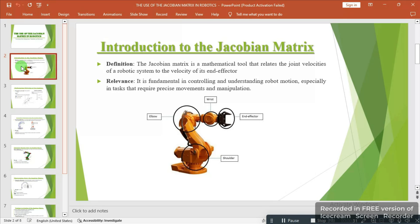In this slide, we'll be introducing the Jacobian matrix with regards to robotics, robot simulation. By definition, the Jacobian matrix is a mathematical tool that relates the joint velocities of the robotic system to the velocity of its end effector. This is a formal definition, but as we progress in the slide, we'll be exploring more of this, still in the context of the definition we just had.